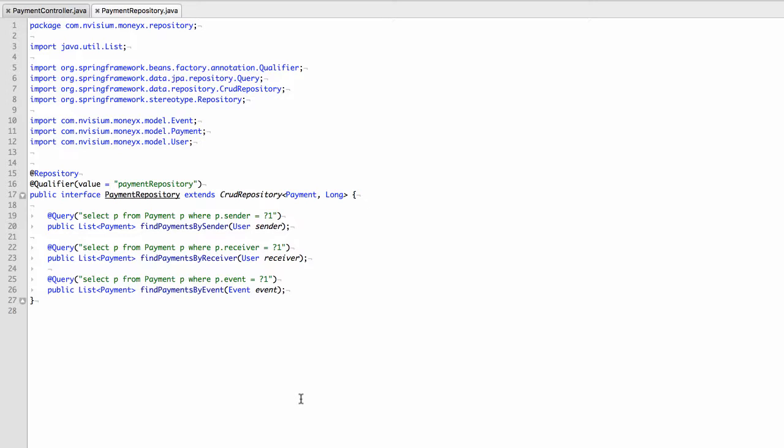In this next example, we would like to use the method shown here in payment repository called find payments by receiver. There are three reasons we want to call this particular function. Firstly, it performs the query we need. Secondly, it does this outside of the controller. And thirdly, it performs a safe or parameterized SQL query which we discussed during the identification tutorial.